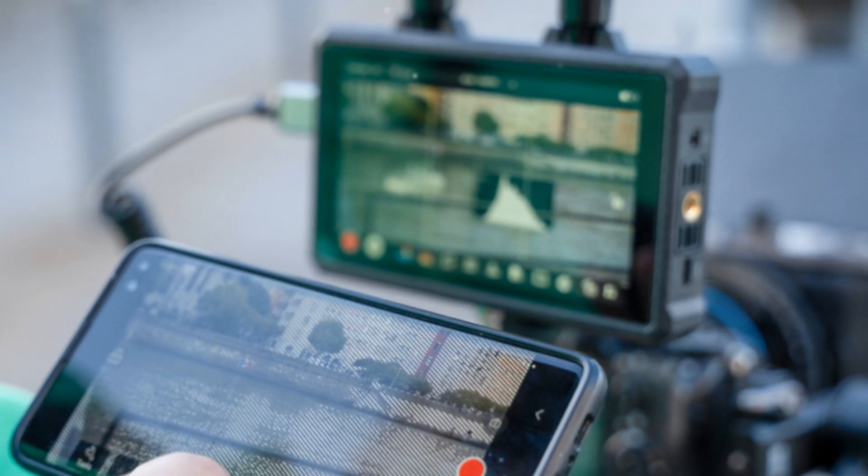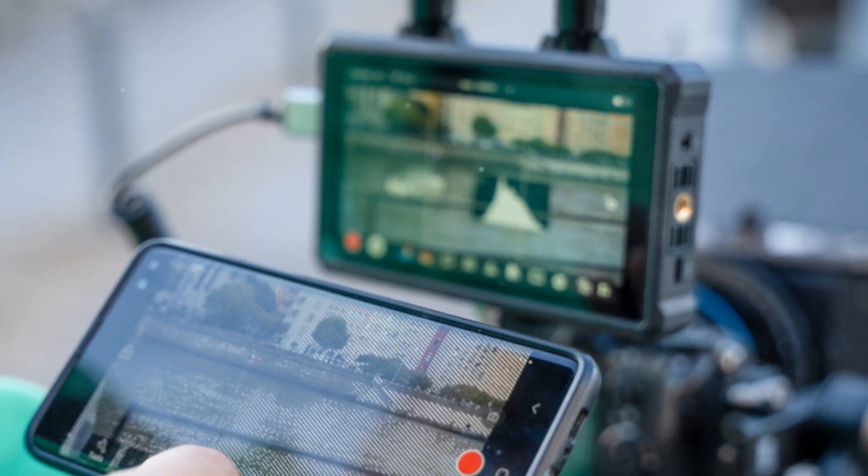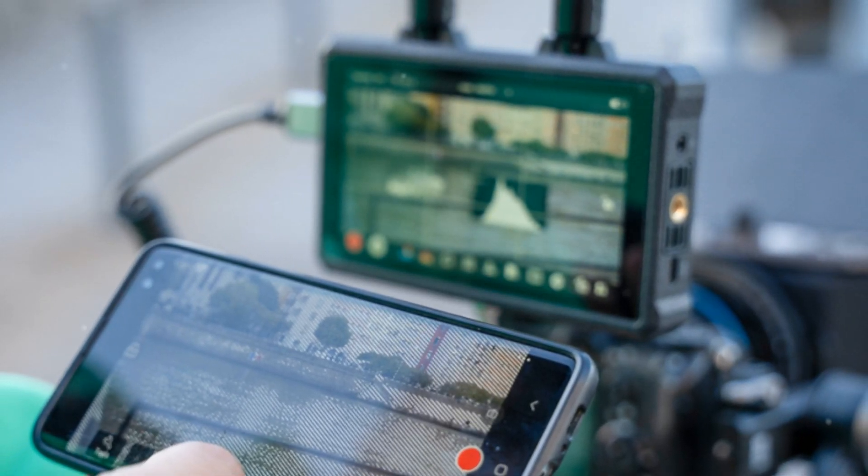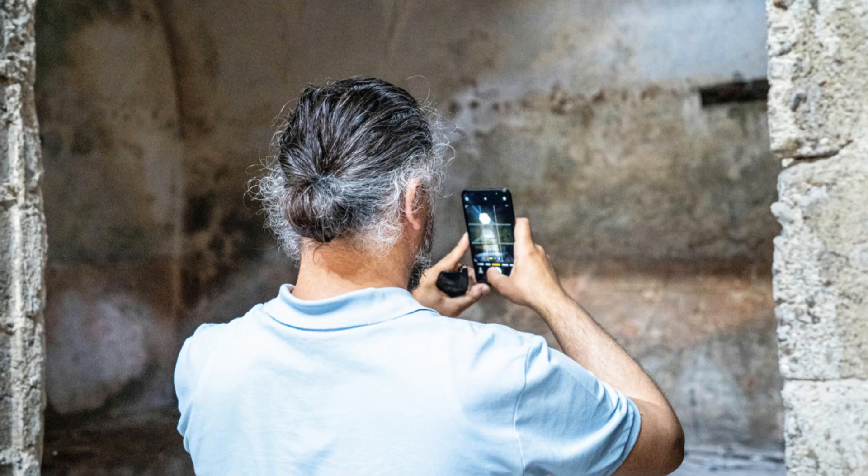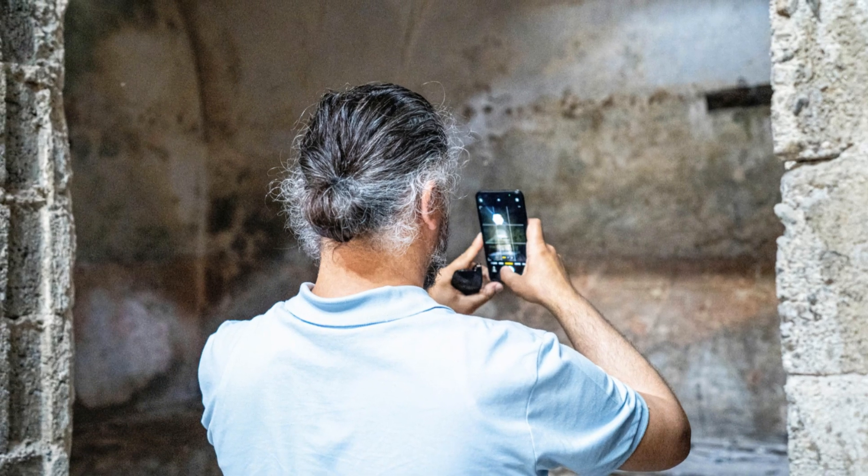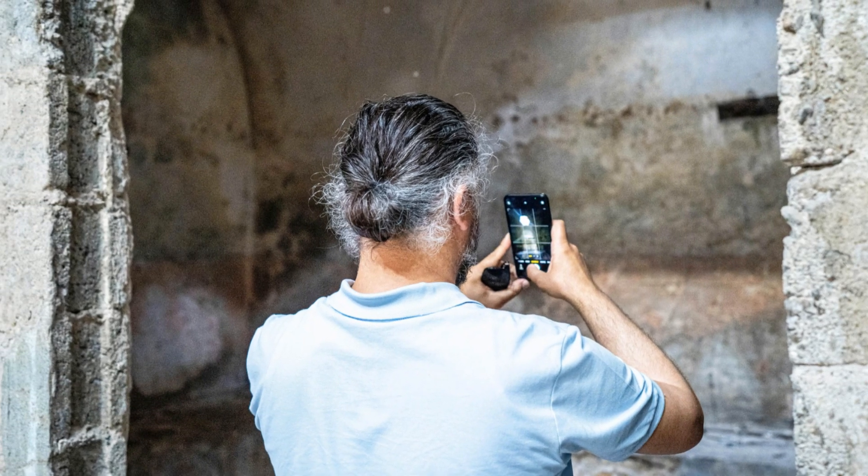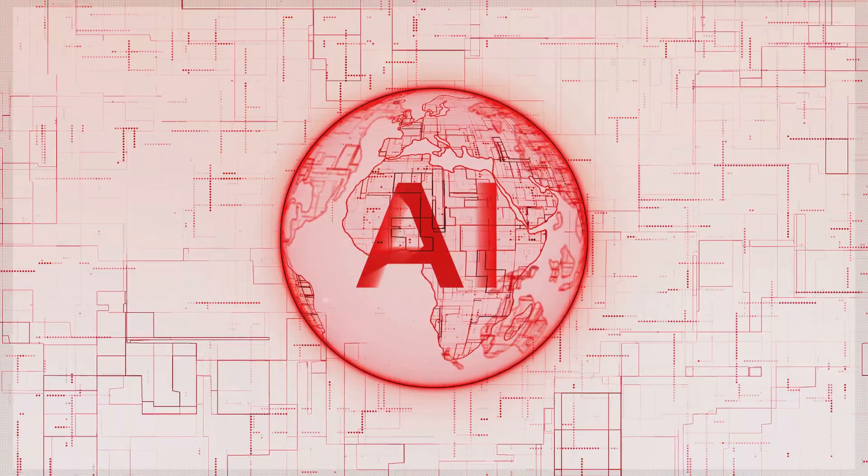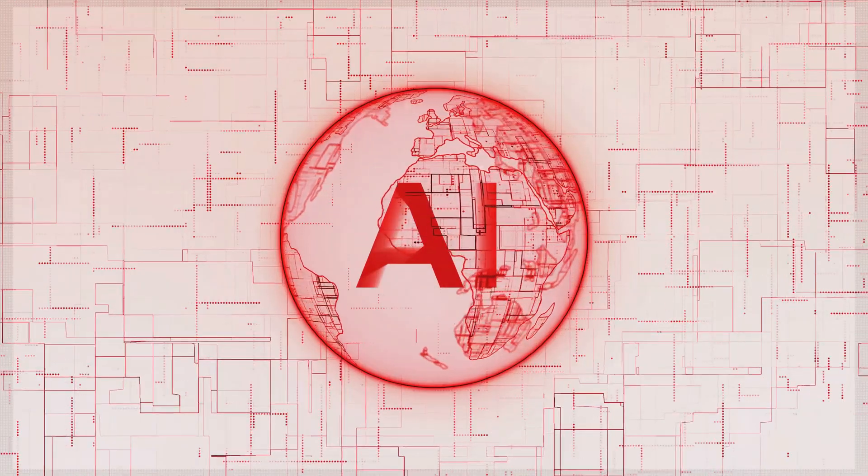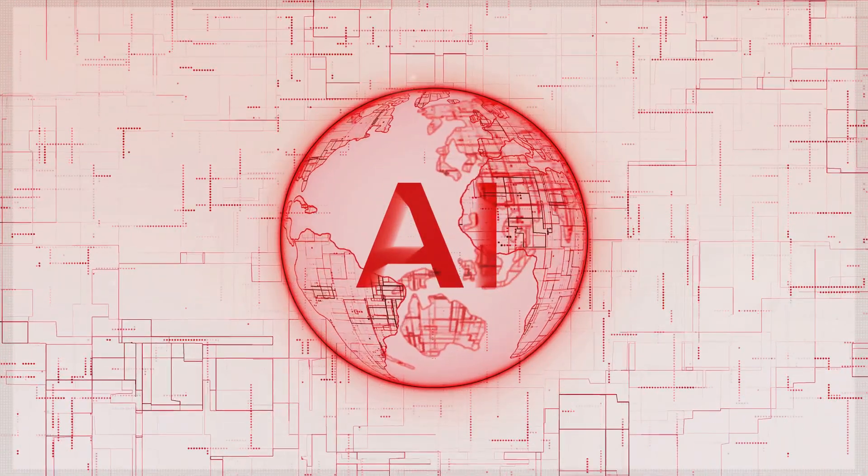The line between traditional cameras and smartphones will continue to blur, with smartphones becoming even more powerful tools for creative expression. The future of smartphone photography is bright, and AI will undoubtedly play a pivotal role in shaping its trajectory.